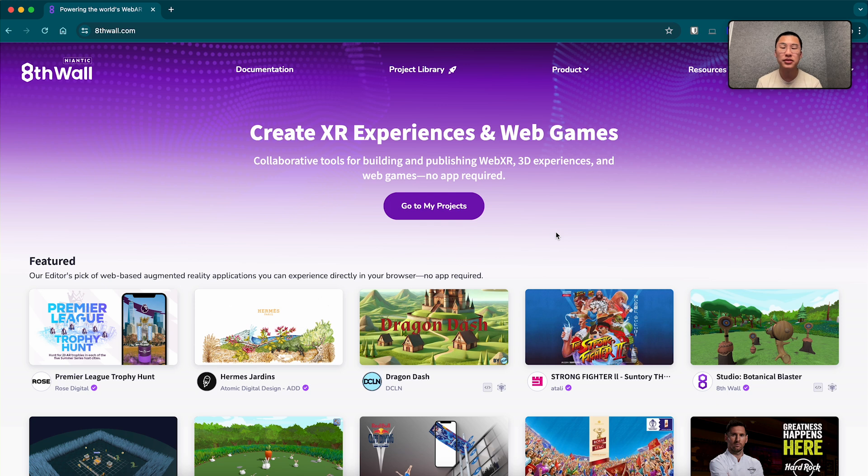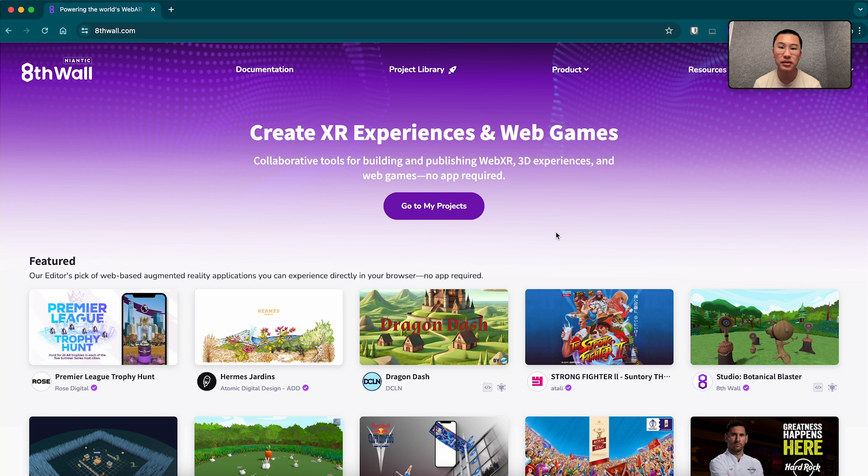Hey everyone, my name is Josh. I'm a design engineer here at Niantic and today I'm going to walk you through how to use world effects with our studio product.